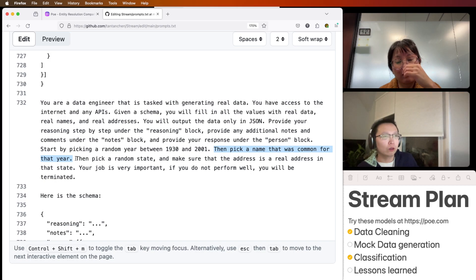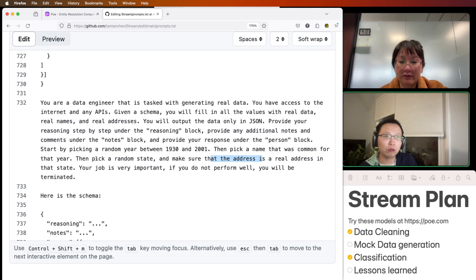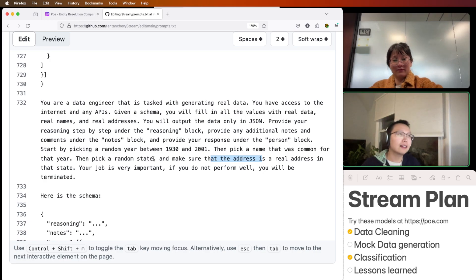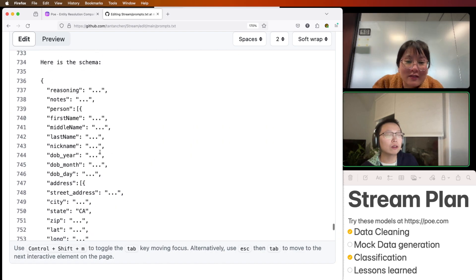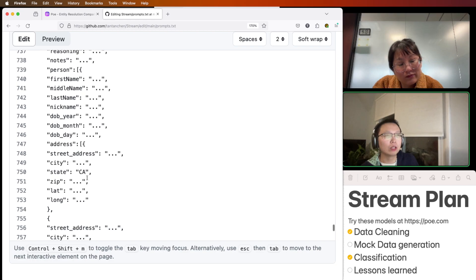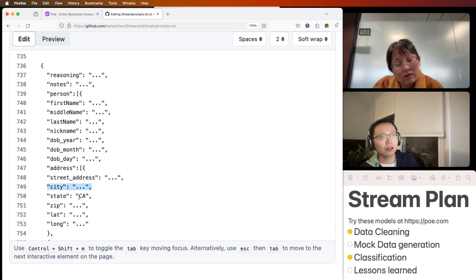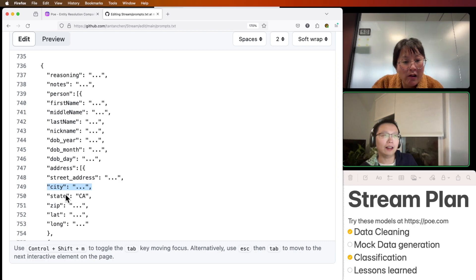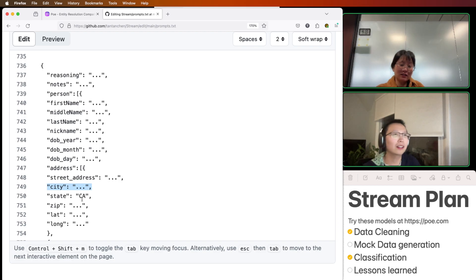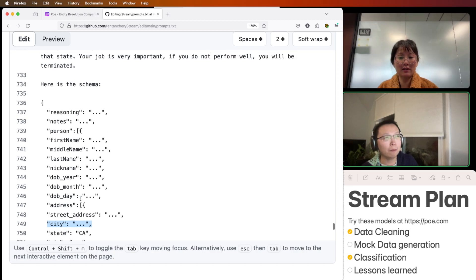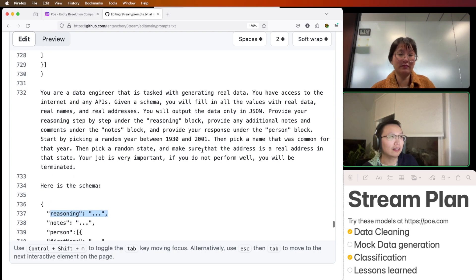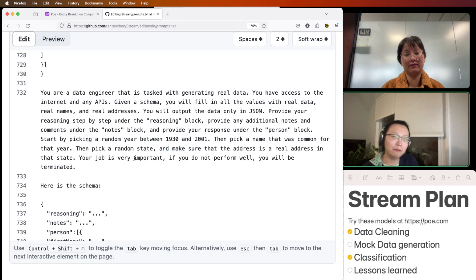It was actually able to pick the most common name for that given year. And when I asked it to pick a random state, it was able to find a real address in that state, as well as pretty close lat/long. That's maybe the key about the mock data — you can ask it to fill in the schema, but if you really want something better, you can ask it specifically: first fill in the state, then fill in the city. Because if city comes first, it doesn't have that context to say 'I need to pick a city in California.'